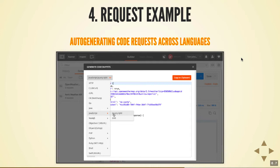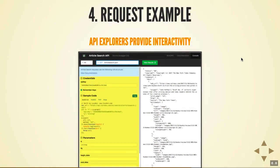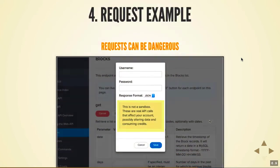One thing to be aware of: requests can be dangerous. I once worked on an API that allowed people to order products — for something called Dash, where your printer running out of ink could automatically order new supplies. When you submitted a request with this API, you really did place an order. As I was playing around with it, I got email notifications about orders that had actually shipped. They had removed the requests from the documentation because they didn't want people accidentally executing them.